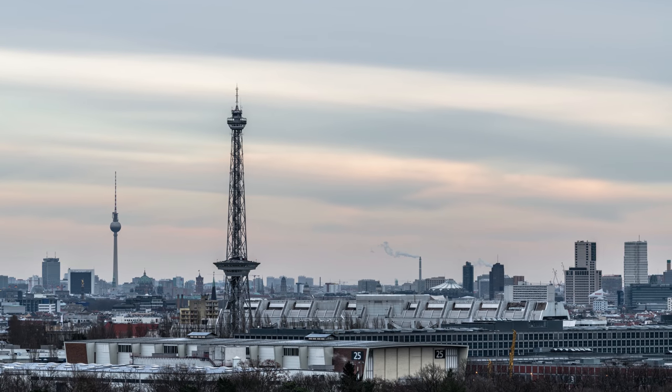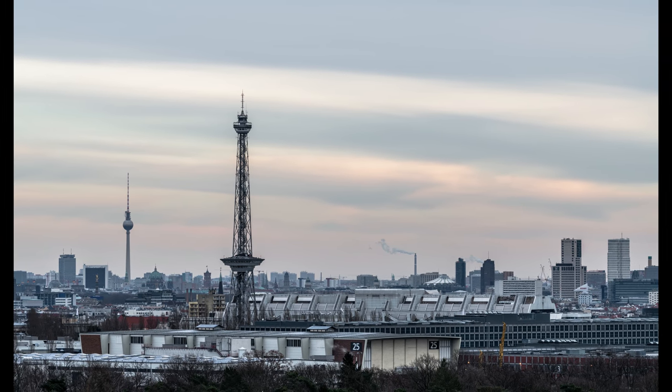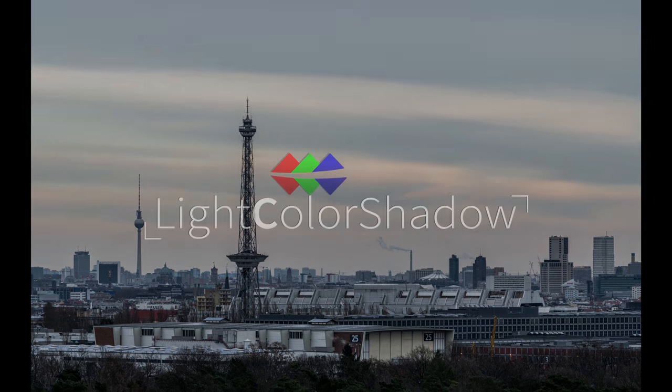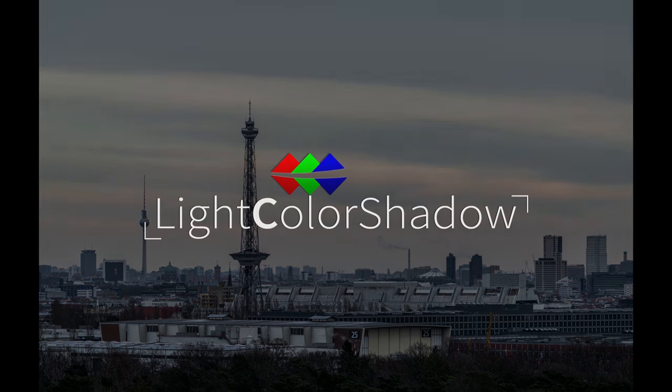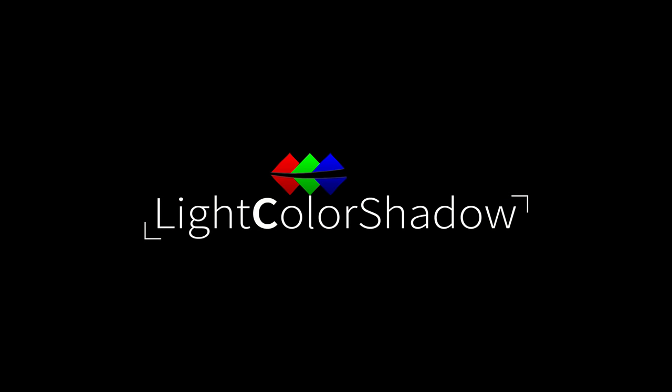And yeah, thank you for watching this video. Visit lightcolorshadow.com for more, leave a comment and a like. Otherwise you can visit my Instagram, Facebook, and Twitter for new pictures and new information. Thanks for watching again, until next time, bye bye.